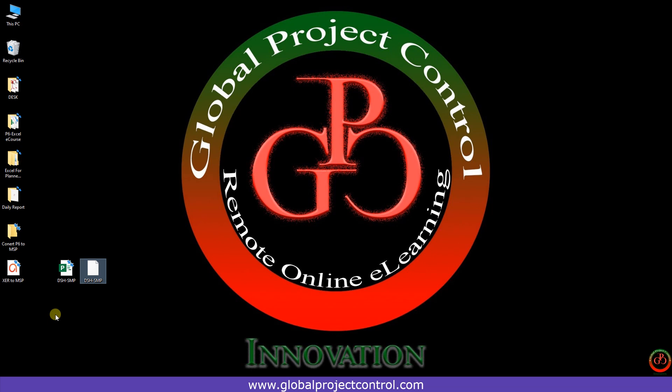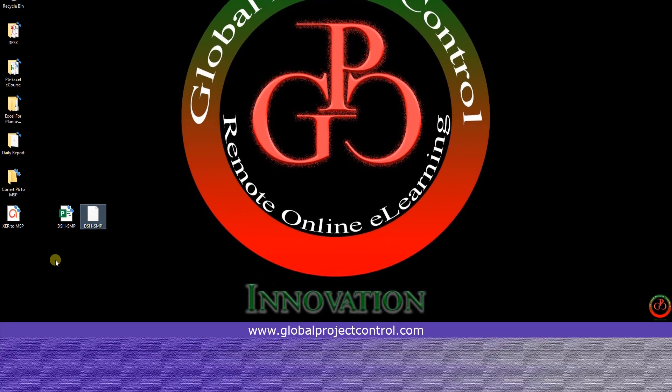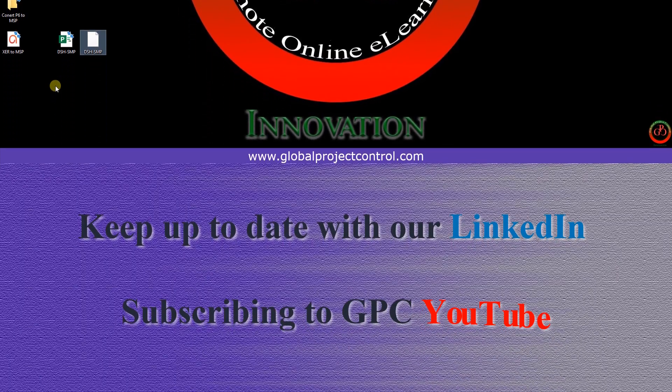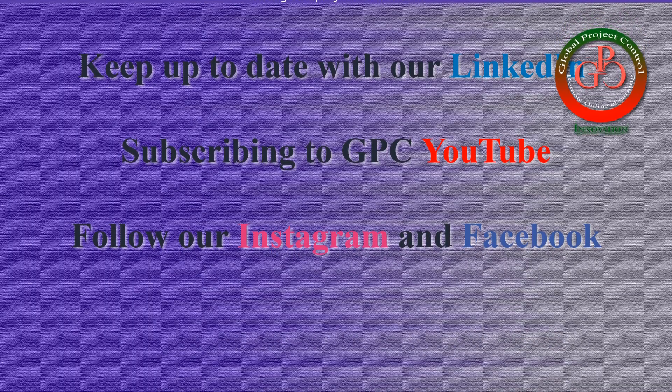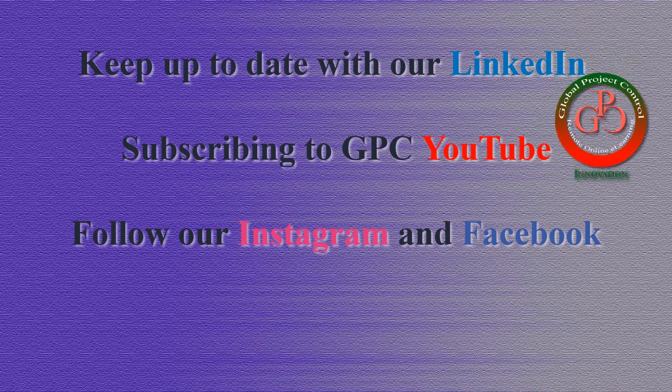Thank you for watching Global Project Control. I hope this lesson was helpful to you.